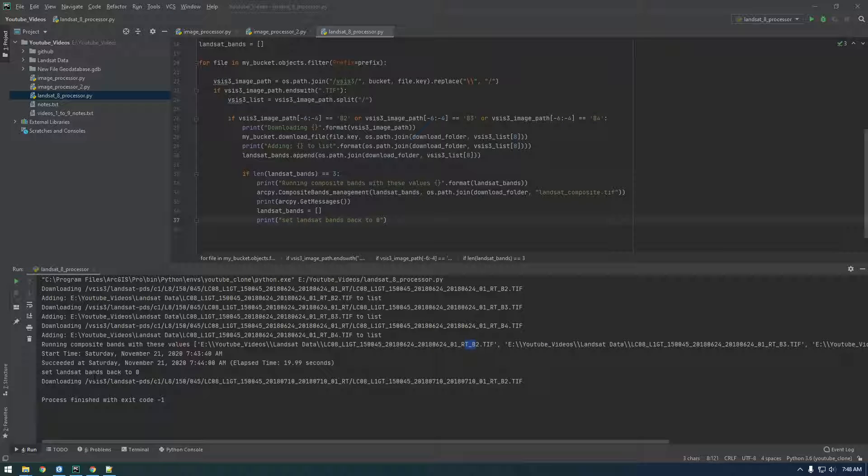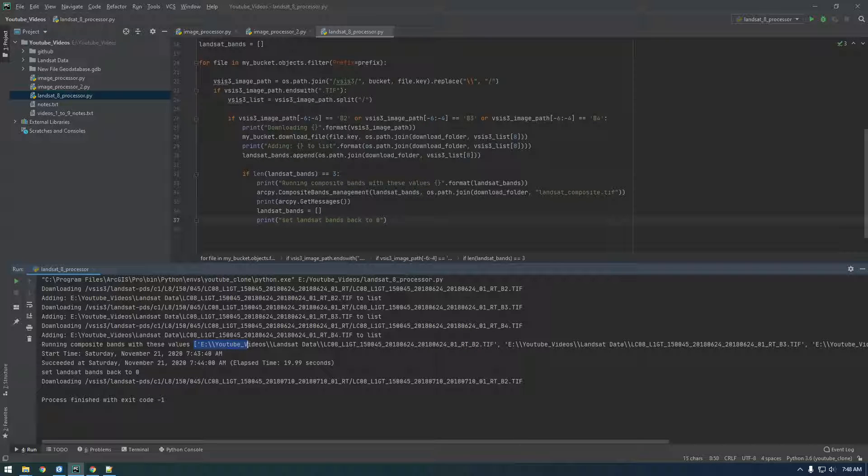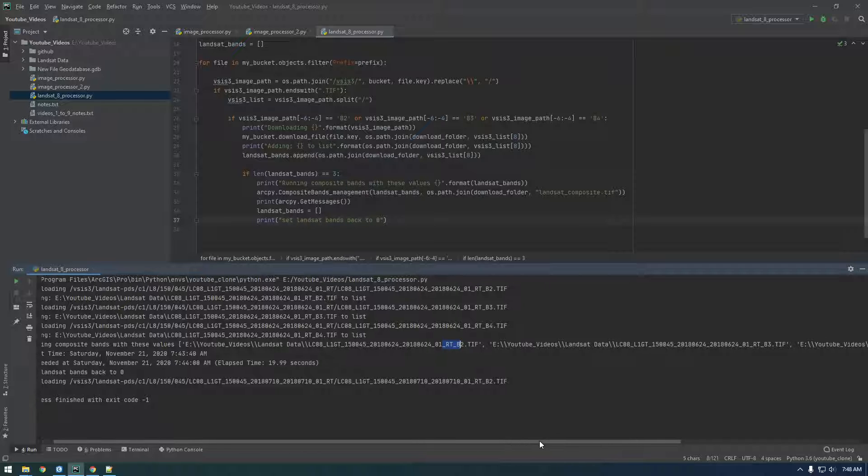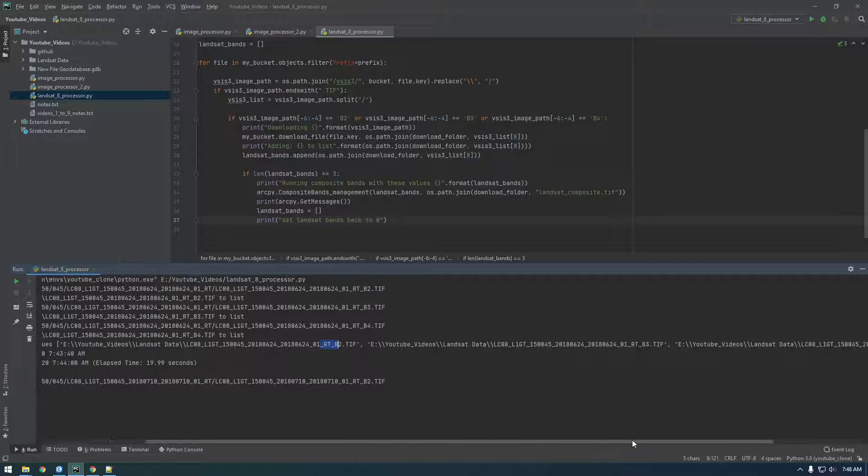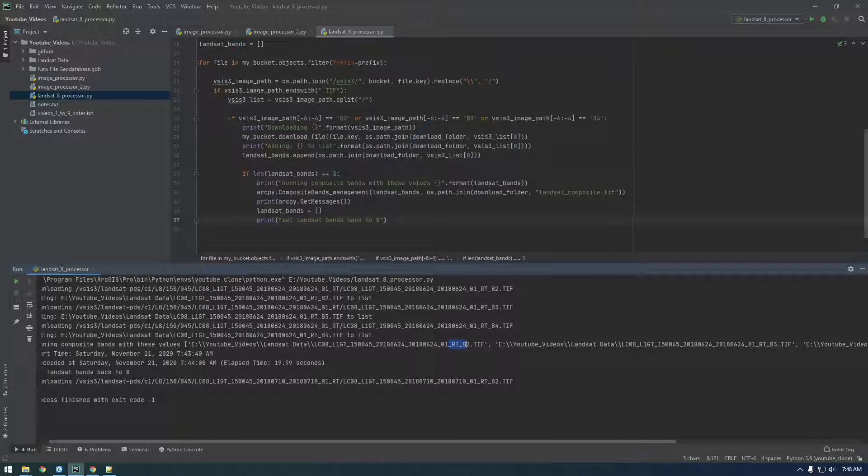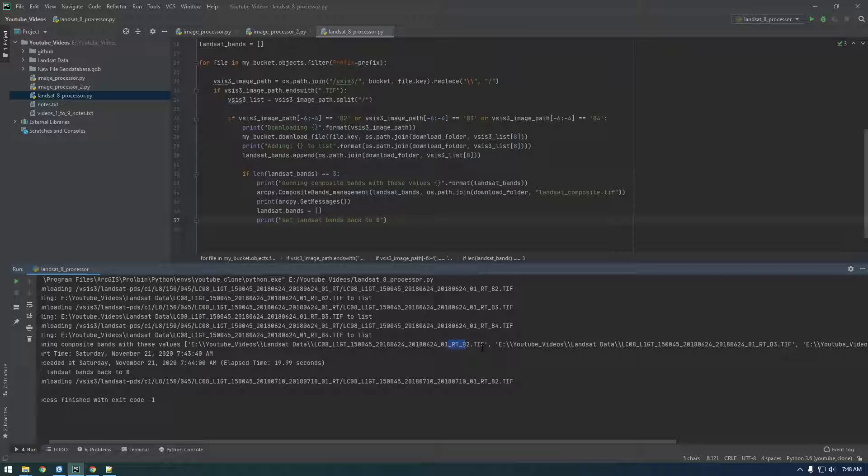Hey guys, so if you look at the order of the list here, it goes 2, 3, 4. And you remember when we did this with the tool in Pro, we first did it with 2, 3, 4 and then we reversed it and we did it 4, 3, 2.